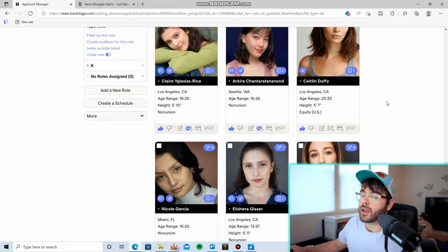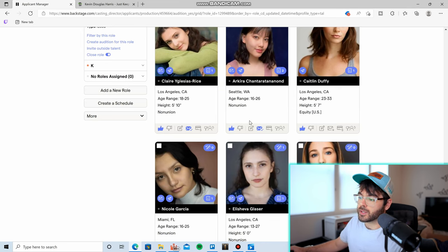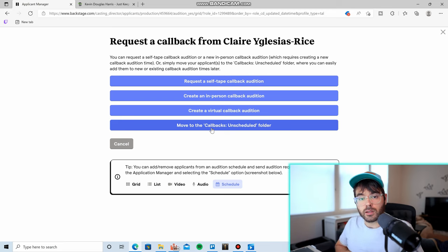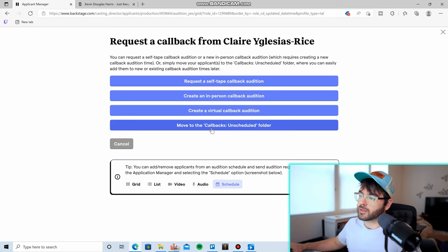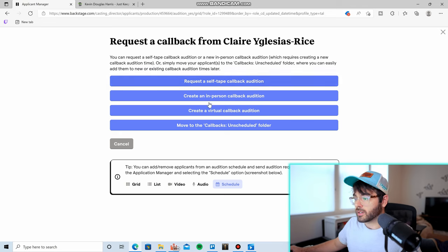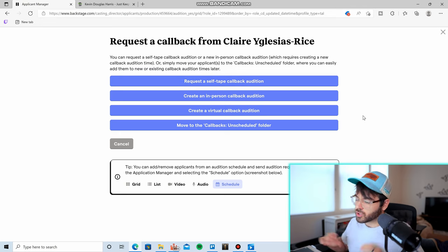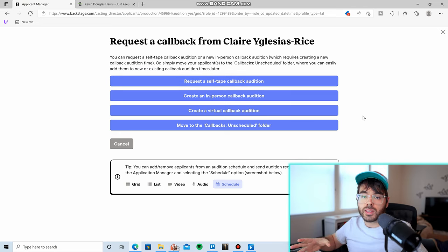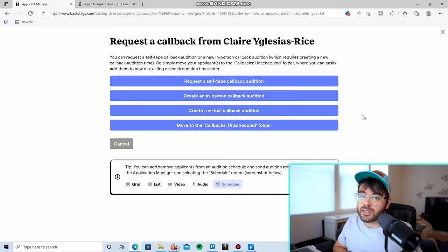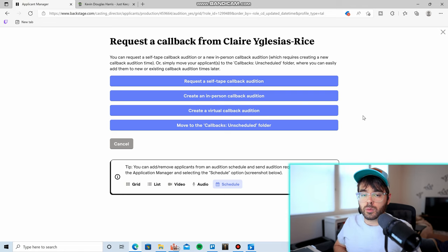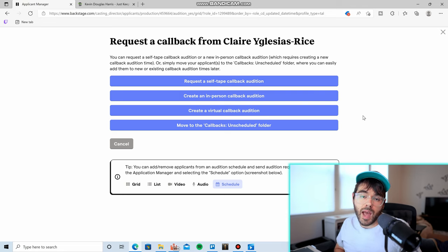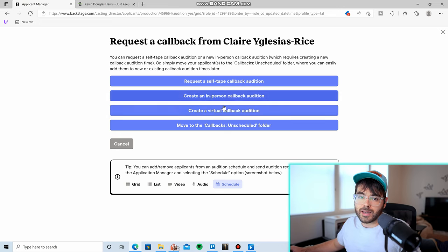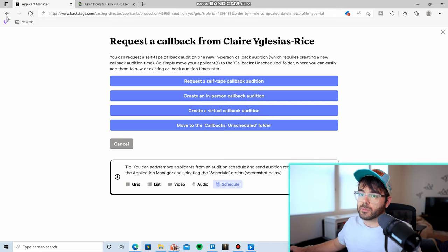And then at this stage, I think the next step is to click this button, request a callback. And it's basically the same thing as the request a self tape audition button. You can request a self tape callback audition. You can just do this however you want. You can send them more sides for different scenes in the script, or you can just have a zoom call with them and just talk to them about what they would like to happen for this film and who their personality is and if you're going to get along working with them.